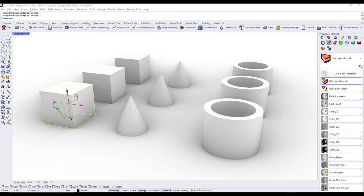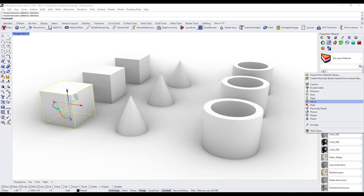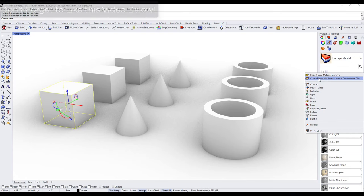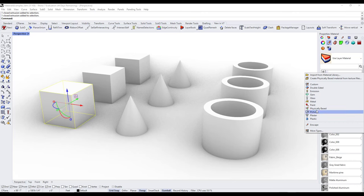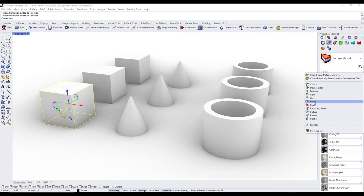To apply a quick material to an object, click the button for 'use a new material,' which pops down a menu with a few options. There's an option to import from the material library — Rhino has a built-in library of materials. There's also an option to create a PBR material from texture files, which is more for rendering. Then there are options for different presets that make objects look different ways — metal, paint, and other things.